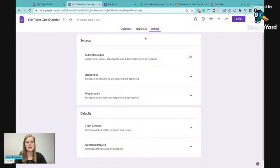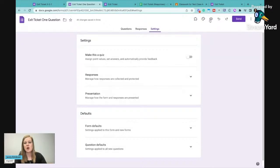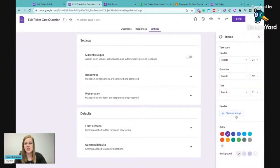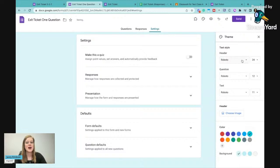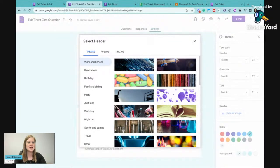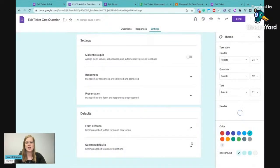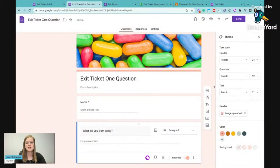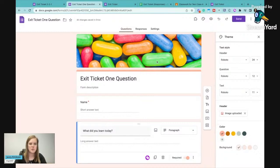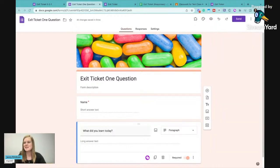Some of the settings that I really like are make this a quiz and then I can have it auto grade for me, or you can go into appearance up here and change the theme. If you want it to be a different color, or if you want to add an image, you can do all those things. There are some that are already in here that you can use. We can add jelly beans to the top if we want. And now we've got a different color with jelly beans, a little bit more exciting exit ticket.